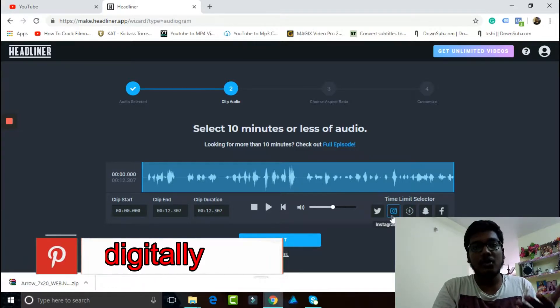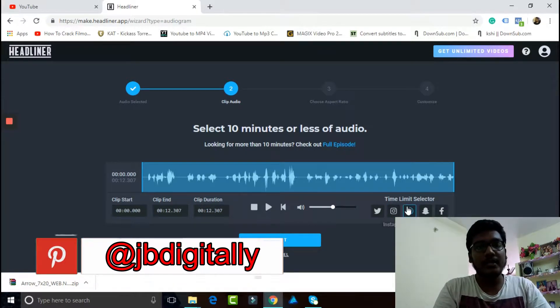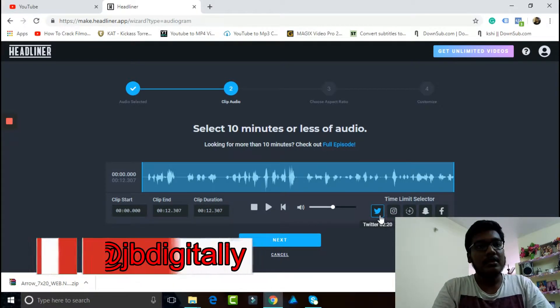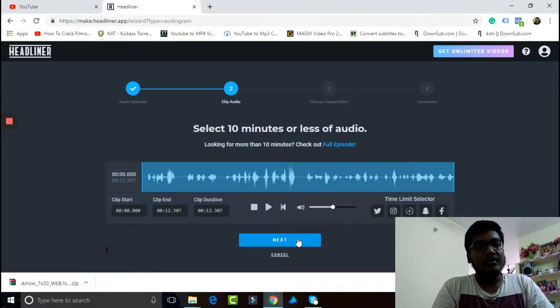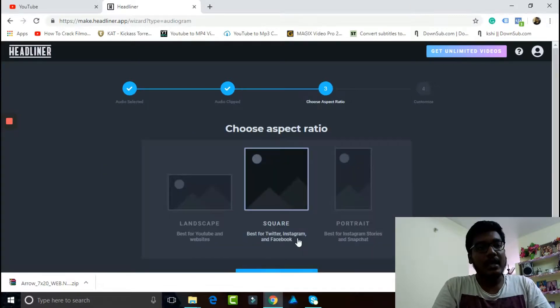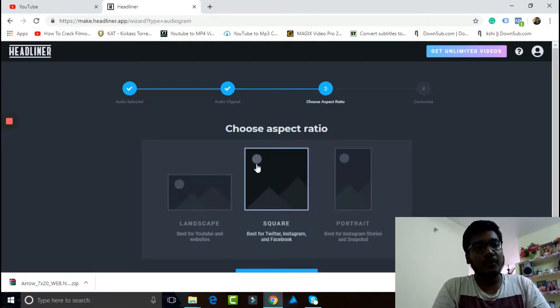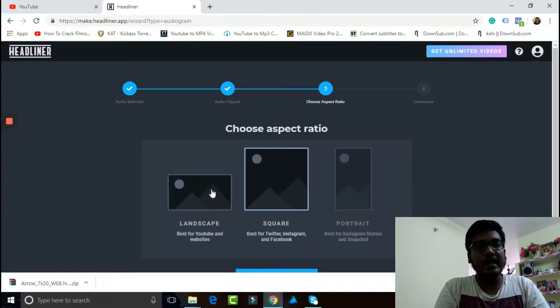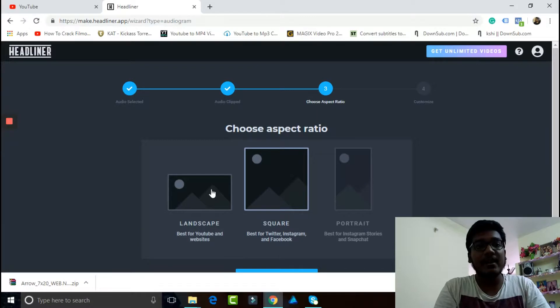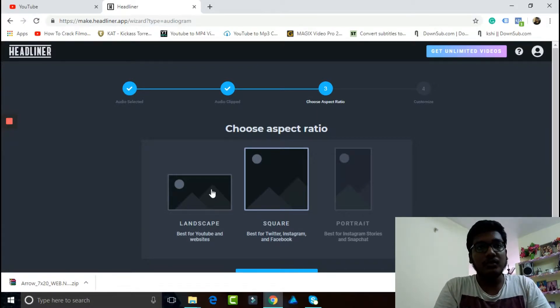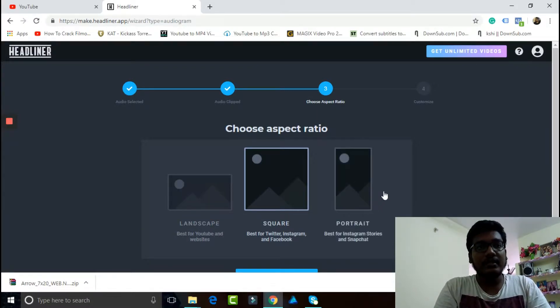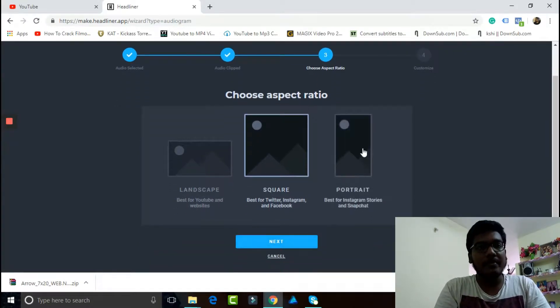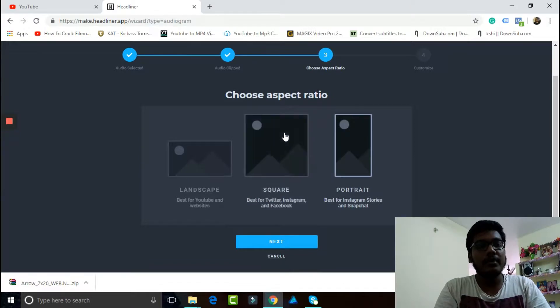So the audio clip is here. If you want to pick the duration and the sound and whatever you want to time it for, because different times are over there for Twitter and Instagram. What is the aspect ratio? Landscape which you use for YouTube and websites, and for Twitter, Instagram, and Facebook, and for stories. Let's click square this time.